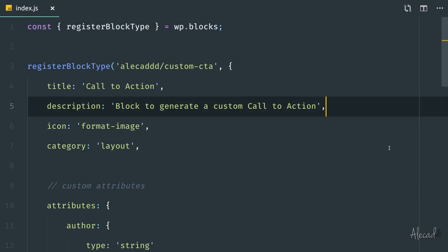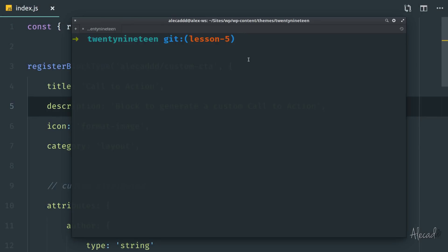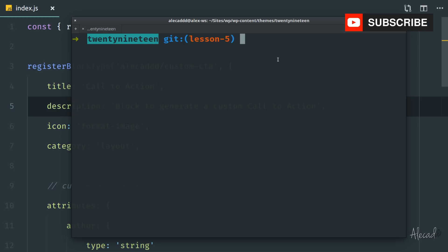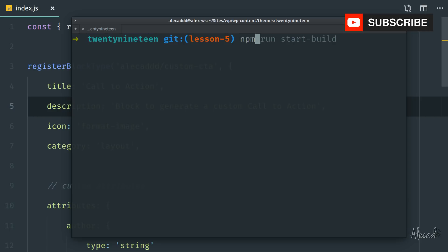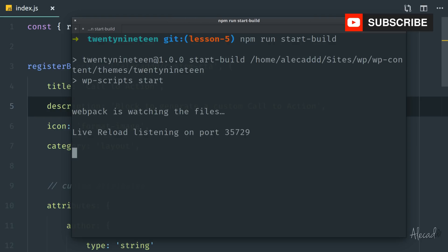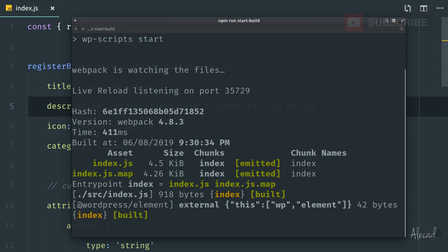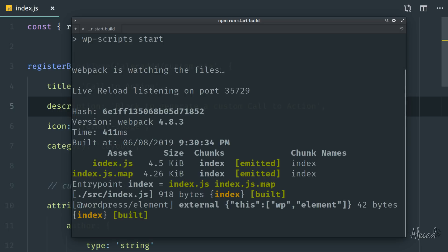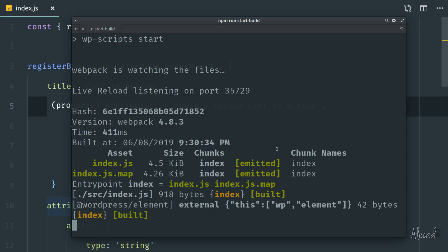Before starting, let's remember to access our terminal, point it at the directory of our theme, and trigger npm run start in order to let the npm build system inside our theme know that we're going to edit our index.js, so it needs to compile and output the finalized usable asset.